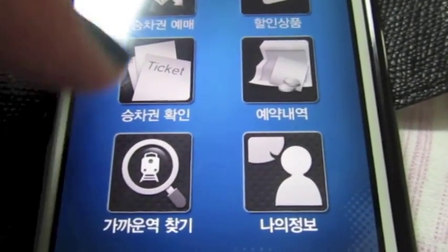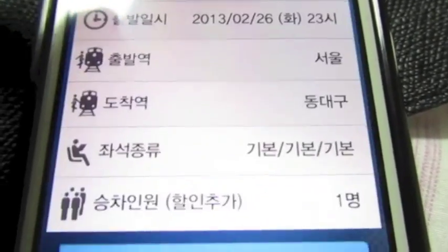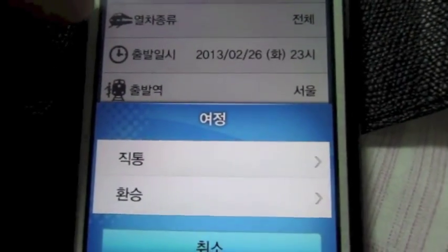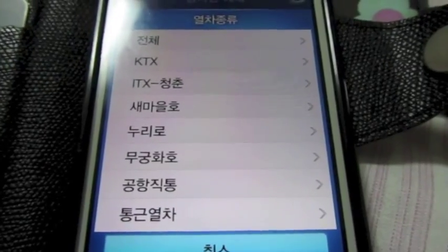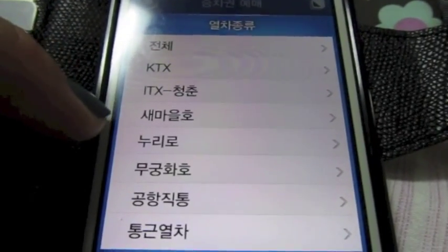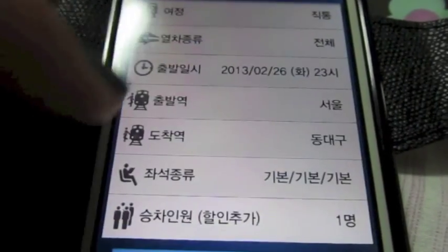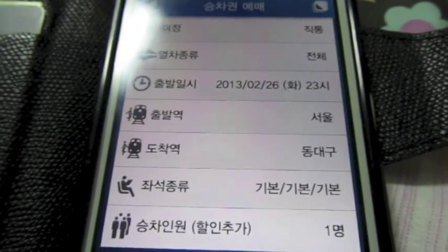We haven't bought a ticket yet, so I will show you how to search for one. This is what it looks like when you want to search. This first button — I have absolutely no idea what it is, so I just leave it alone. The second one is how you can choose what kind of train you want. The ones you want to look for if you're traveling across Korea are KTX, Samuho, and the Mugungwhahou. For this tutorial, I'm just going to leave it open for all of them.